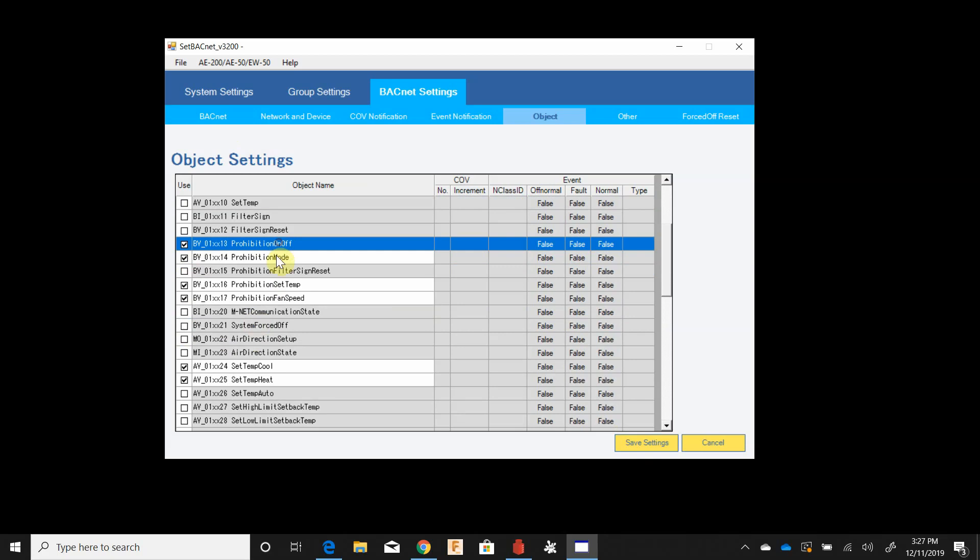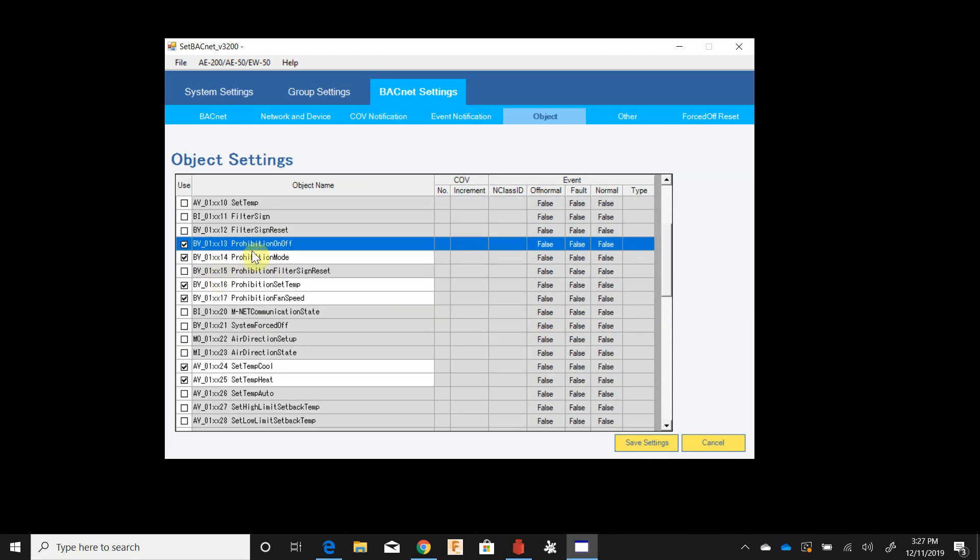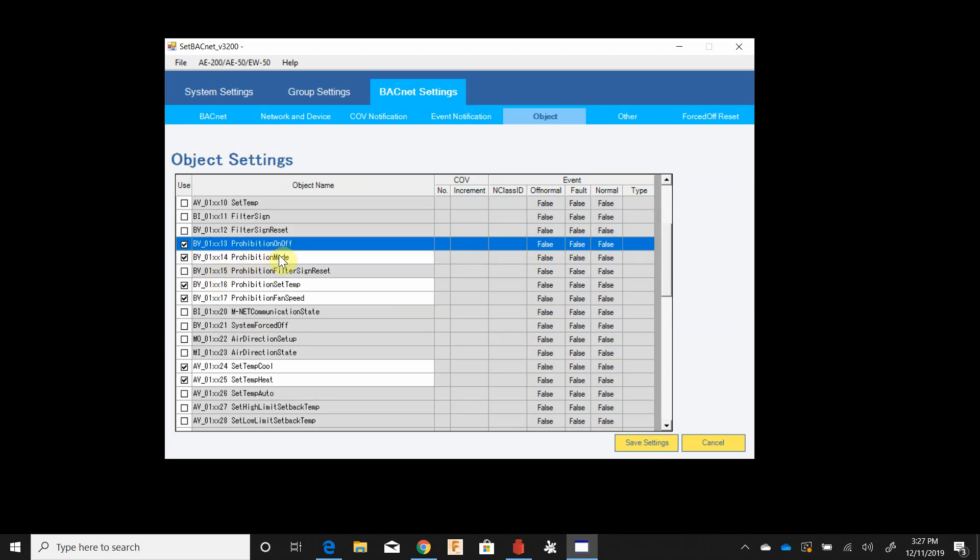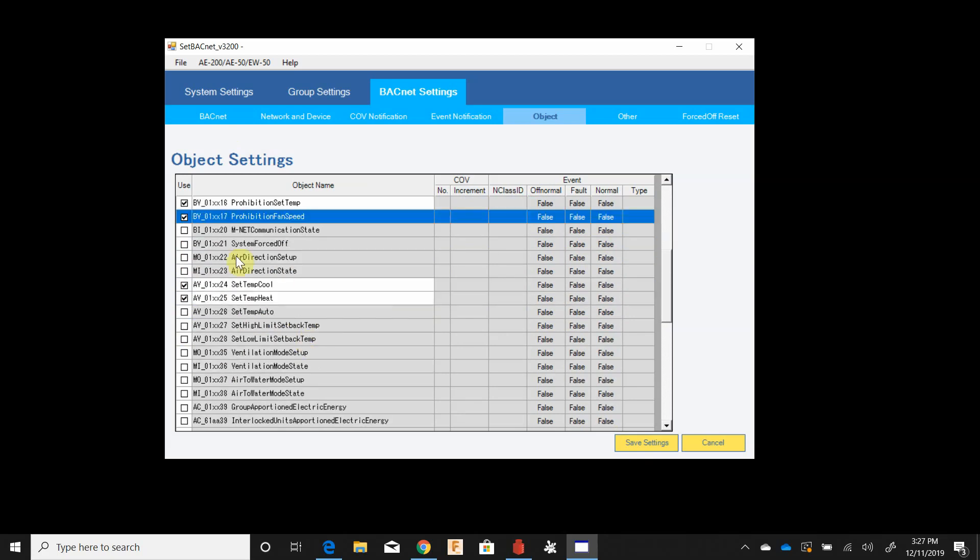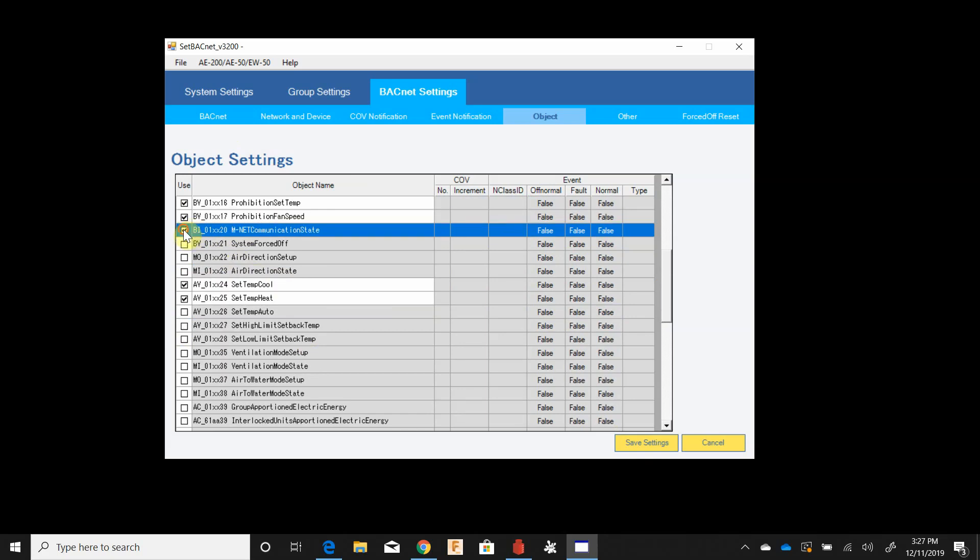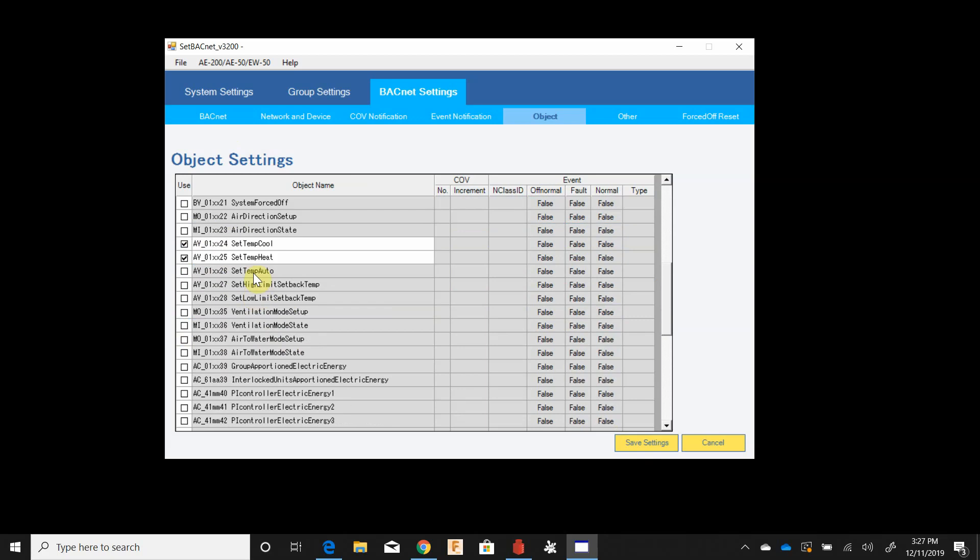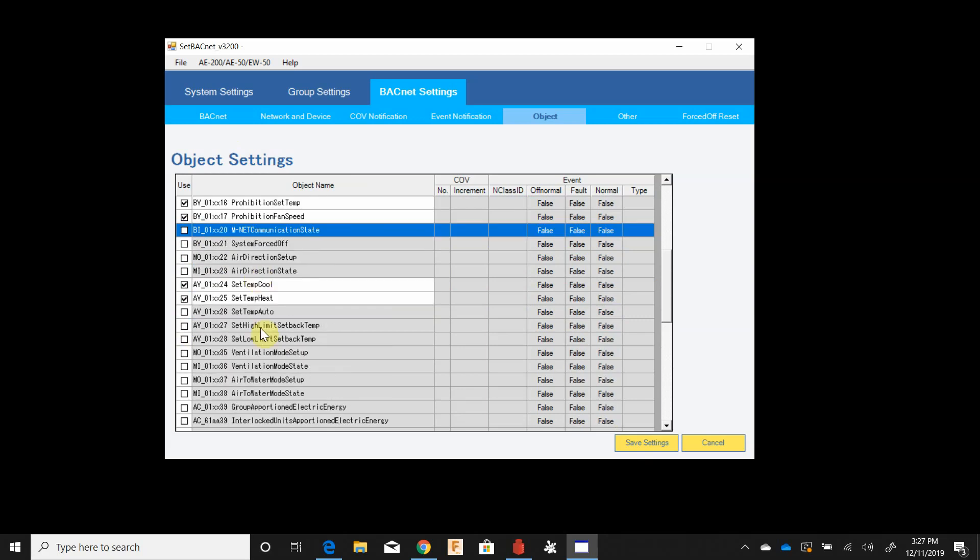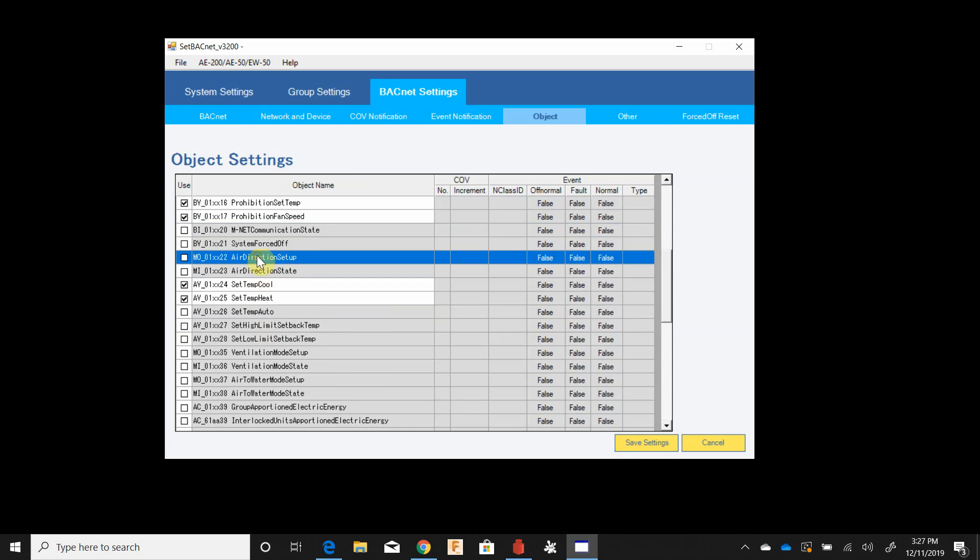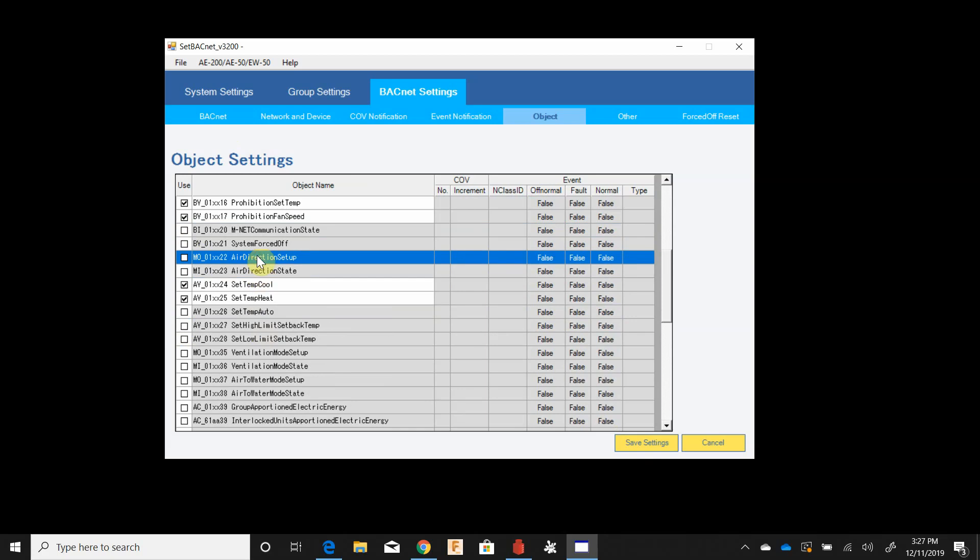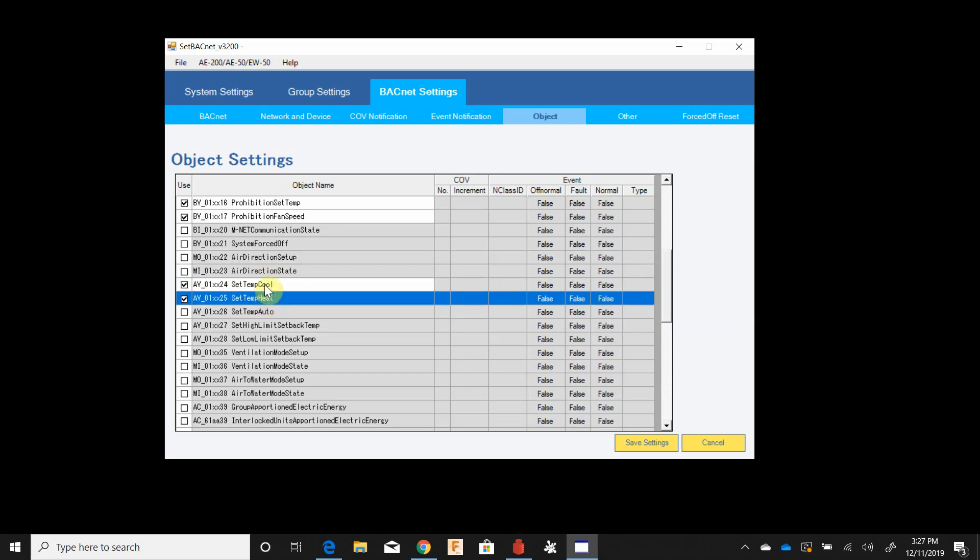Prohibit modes allow the building automation contractor to lock out operation at the thermostat of certain items. Our MNET communication state, well they'll get an error code anyway so we'll leave that one unchecked so they're not getting overloaded. Air direction I like to leave this one up to the thermostat itself that way the end user can control the vanes instead of the building automation contractor doing that.